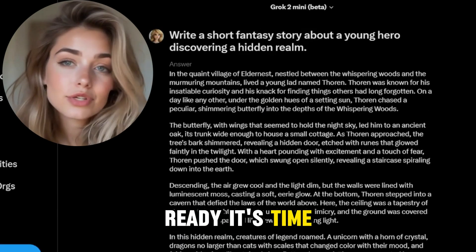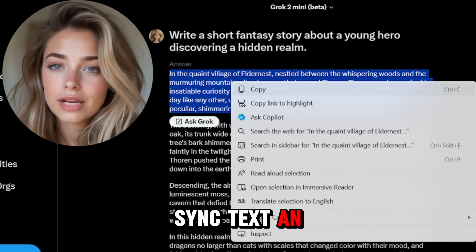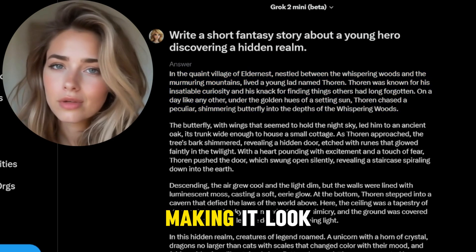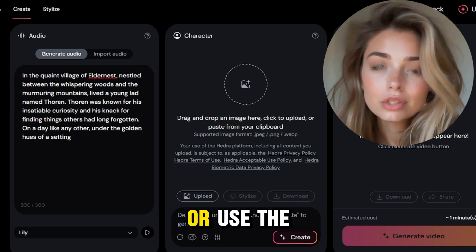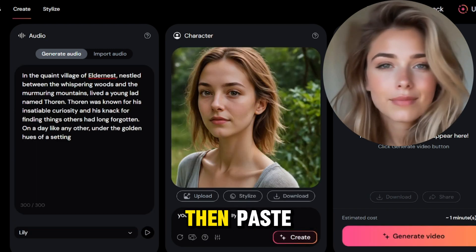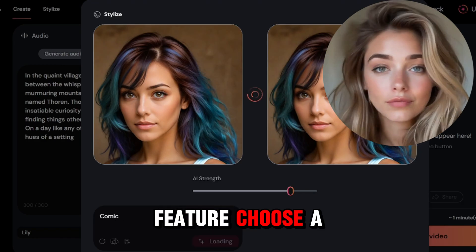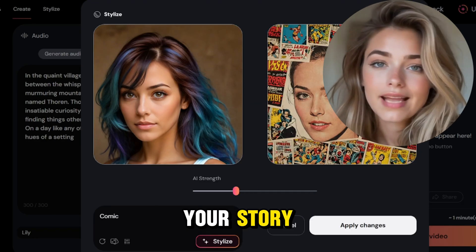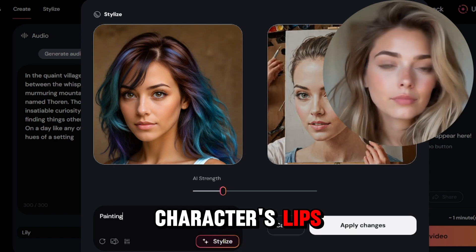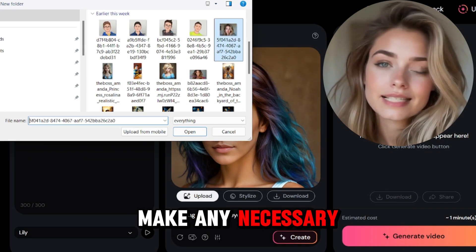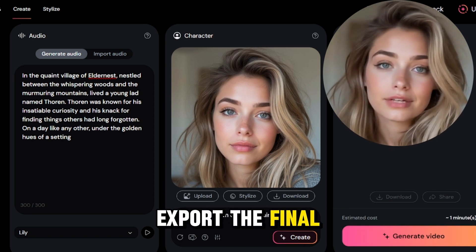With your story and images ready, it's time to use Hedra to create a video. Hedra lets you sync text and audio to a character, making it look like they're speaking the story. Upload your image into Hedra or use the prompt to create one, then paste the text of your story into Hedra's text-to-speech feature. Choose a voice that fits the tone of your story, and hit generate to use Hedra's lip-sync feature to sync the speech with the character's lips. Preview the video, make any necessary adjustments, and when you're satisfied, export the final video.